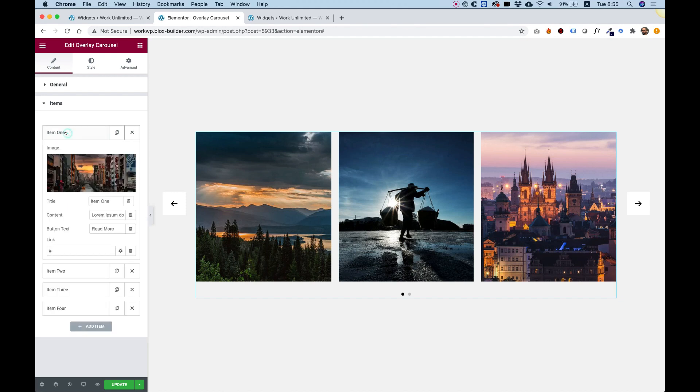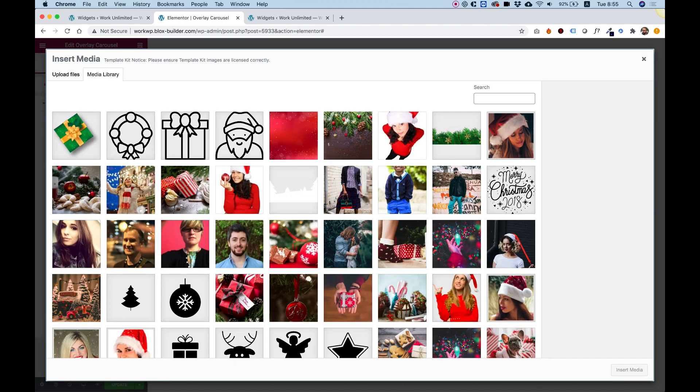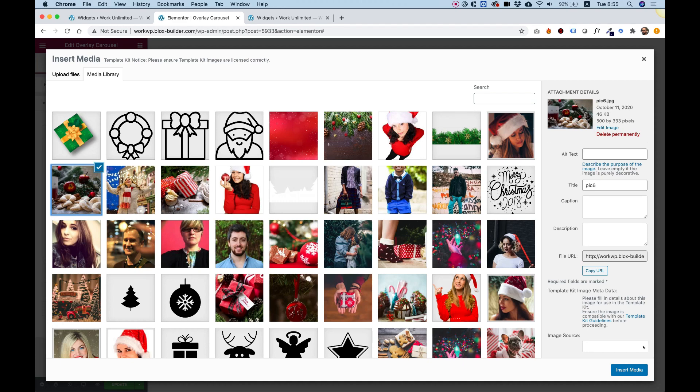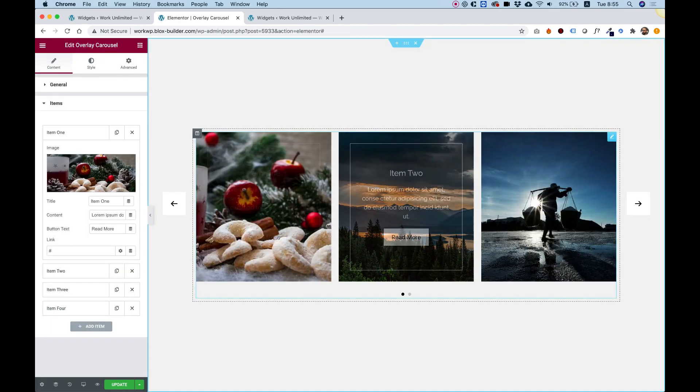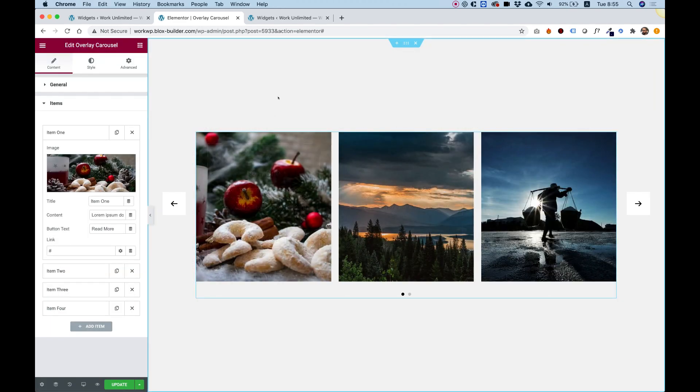Inside of here, the items. Each item has a title, a description, some button text, a link, and you can replace the image to any image you want. It will adapt automatically. You don't need to crop anything.